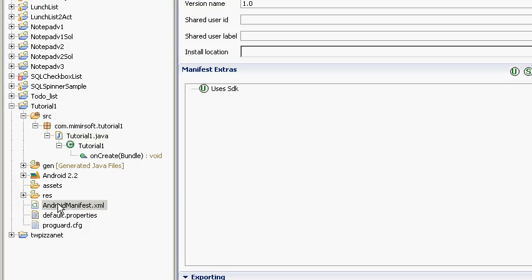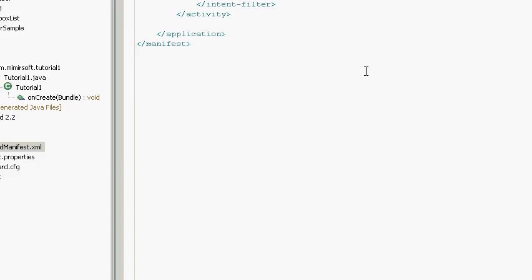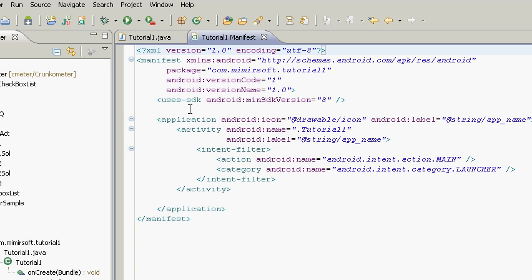And you see down here there is a manifest file. It's an XML file, and it's got some basic information about the activity. The base of the XML tree is the manifest object. Then you have the uses SDK version 8.